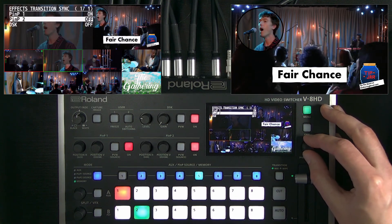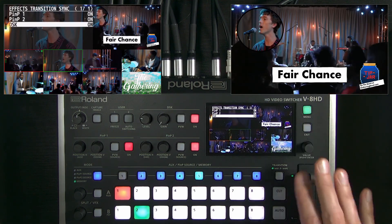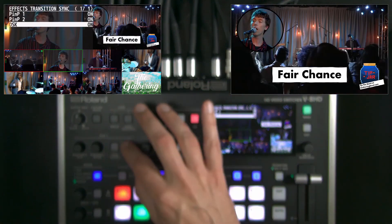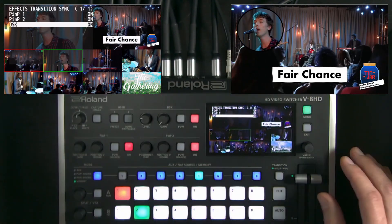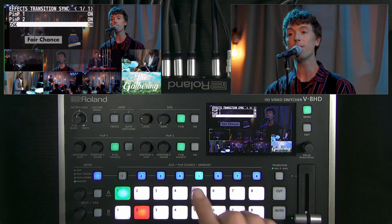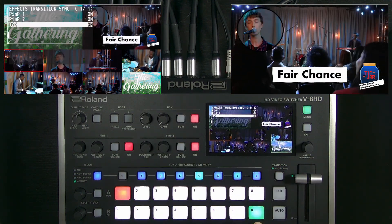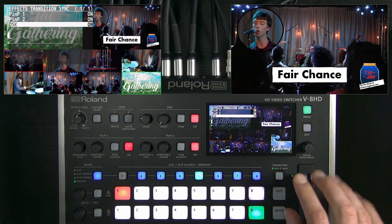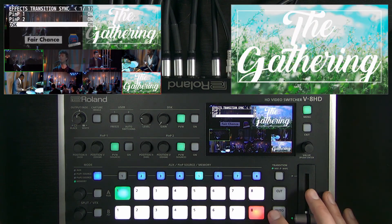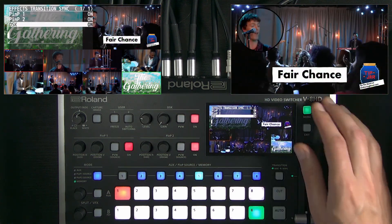If you turn effects transitions on, whenever you do a cut, auto, or T-bar transition, it'll swap between preview and on for these three effect layers. For example, if I queued this logo on eight and did a transition, it all fades out. And if I wanted to bring it back in, I can do that. This is optional.